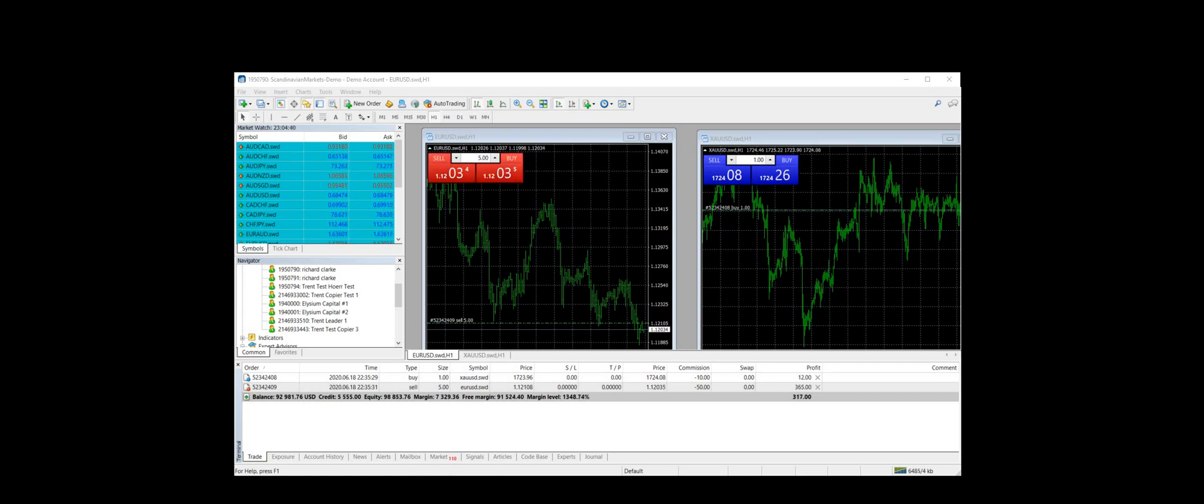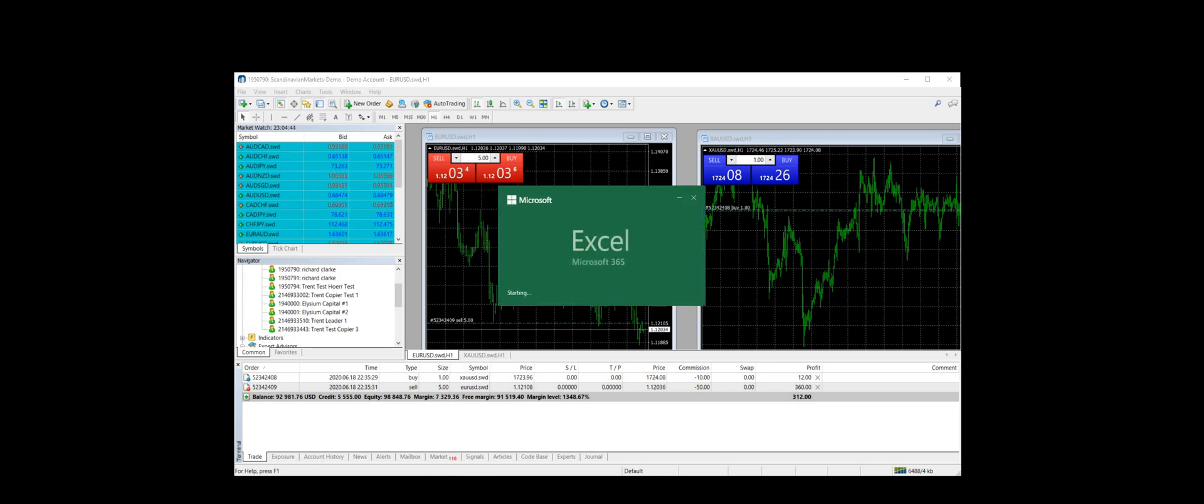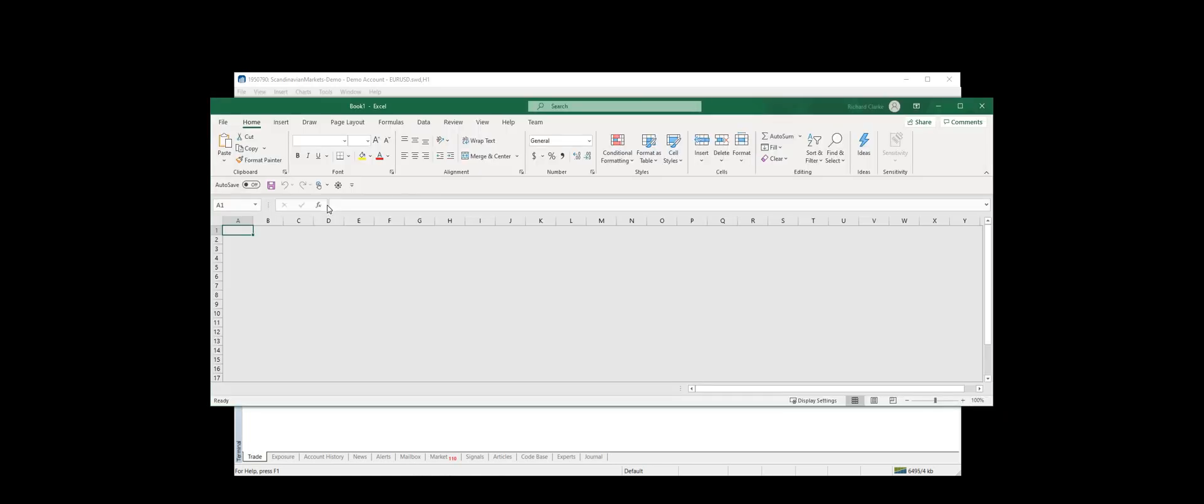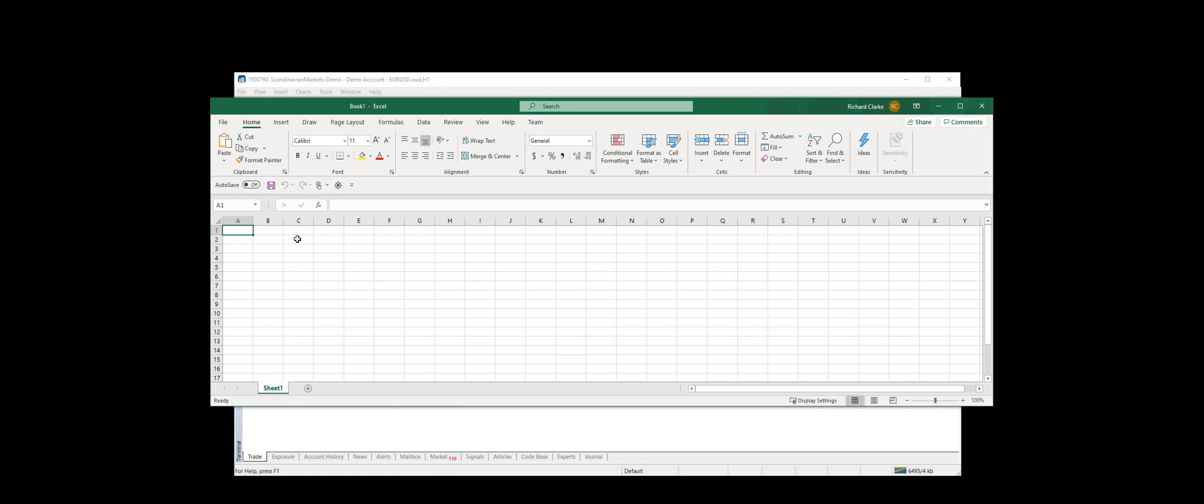So without further ado, let's launch Excel. Let's open a workbook. Now, just to get us logged in, let's start by asking the server for the time.